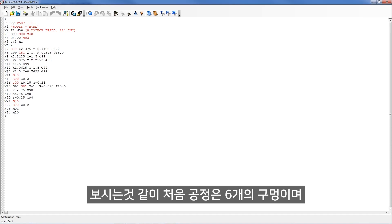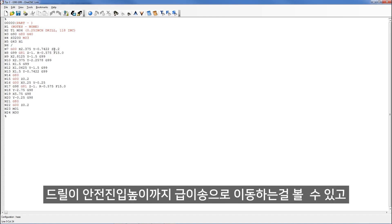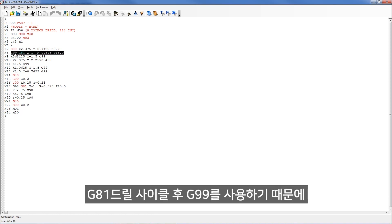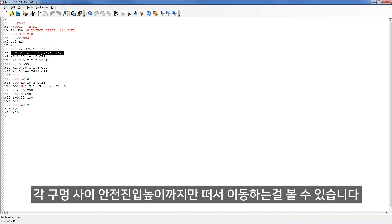So here we go. Here's the first six holes. Now you can see that the drill rapids to 200 thousandths above the part. And then here's our G81 canned cycle. And because we're using G99, your control is going to take the drill and rapid to that location in between each hole. Very good.